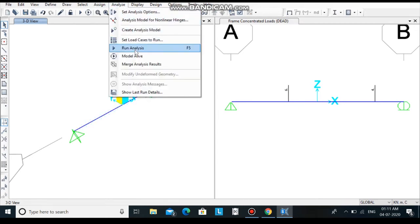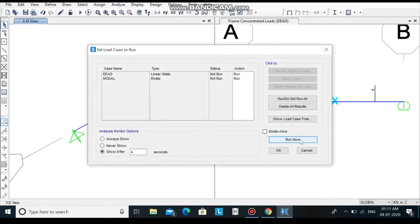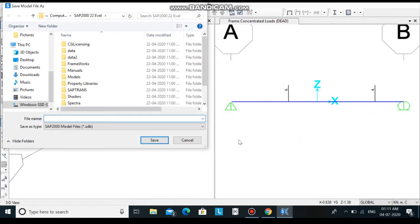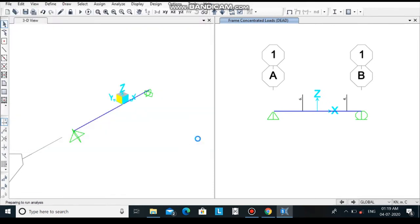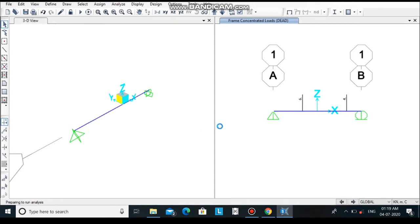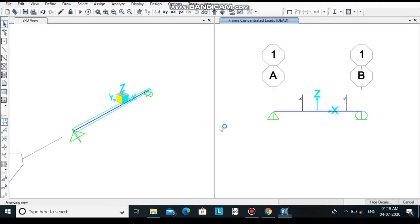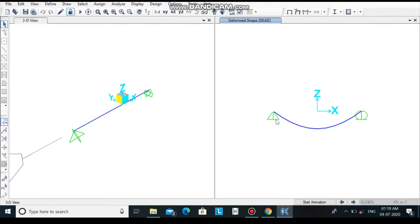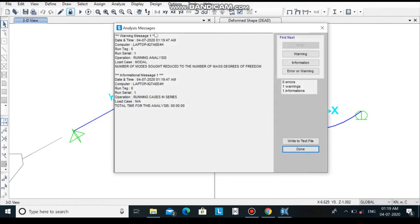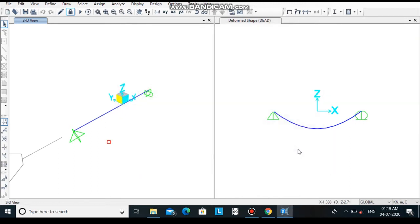Click on analyze, click on run analysis and run it. Before running analysis the software will take a few seconds.